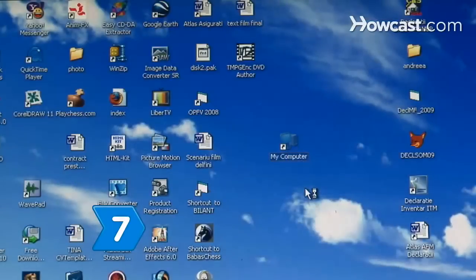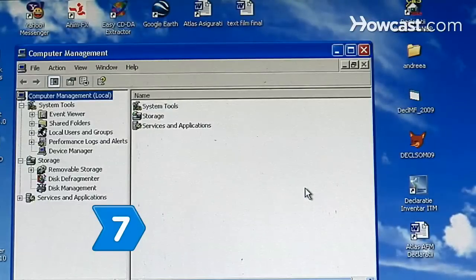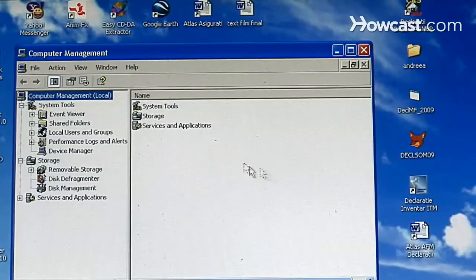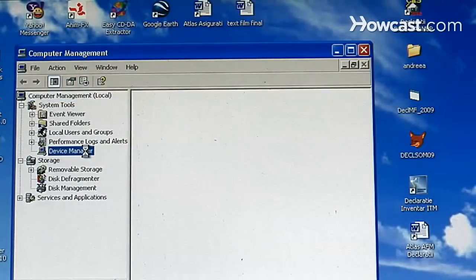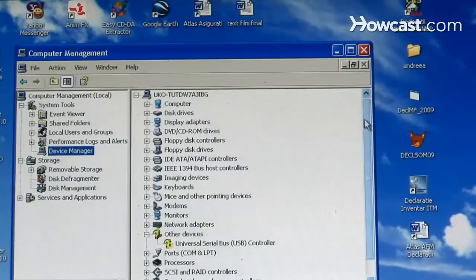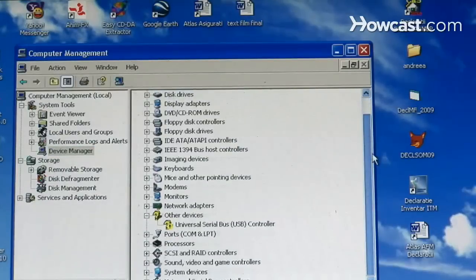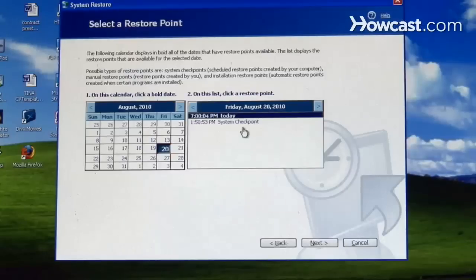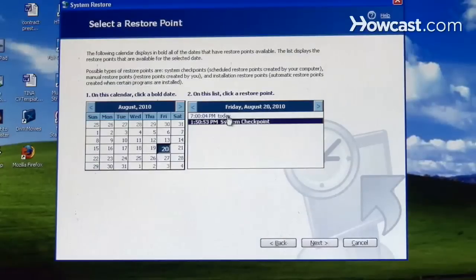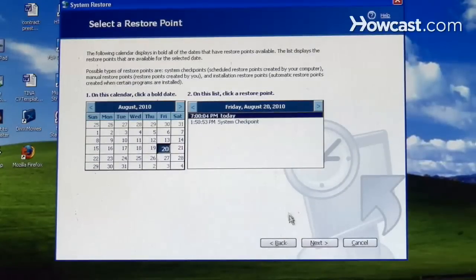Step 7: Click on the Hardware tab, then the Device Manager button, and reload the device driver for any entries with a question mark or exclamation point next to them for Windows XP or Vista. In Windows 7, select the restore point you want, click Next, and then Restore.